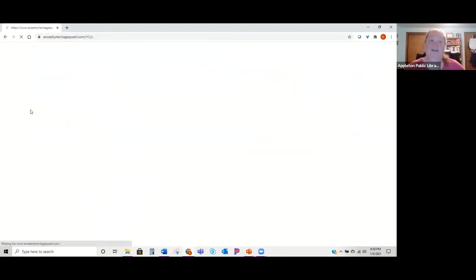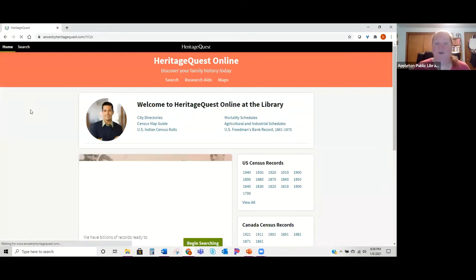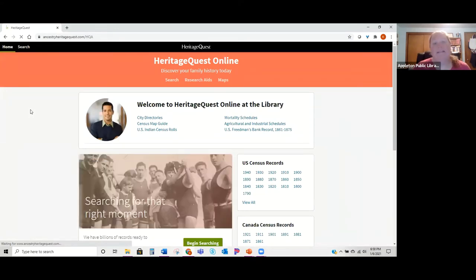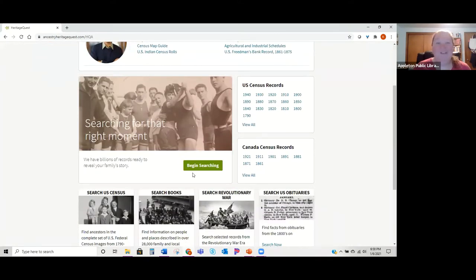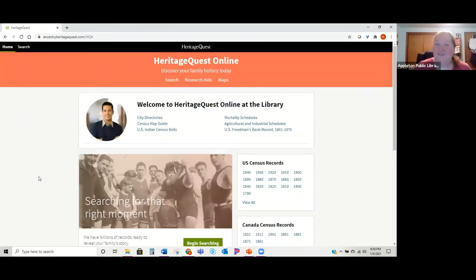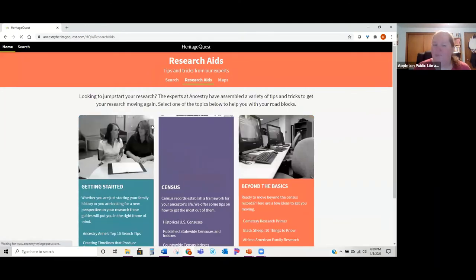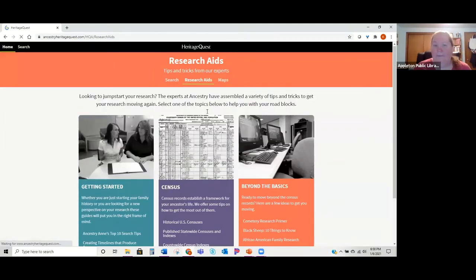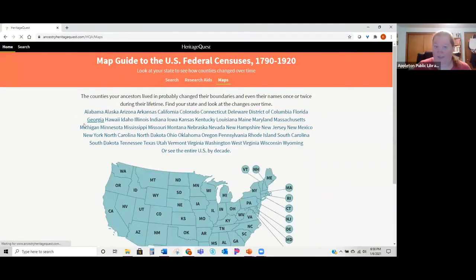To get to HeritageQuest, you click 'Go to Resource' and it'll load. This has a lot of the same stuff that Ancestry.com has — it looks the same with that big green search button, so we're not going to go into searching in detail. They have a lot of great stuff and research aids just like Ancestry.com, but not quite the same.